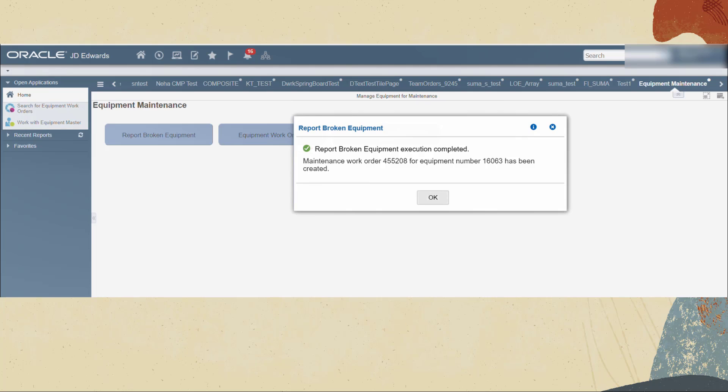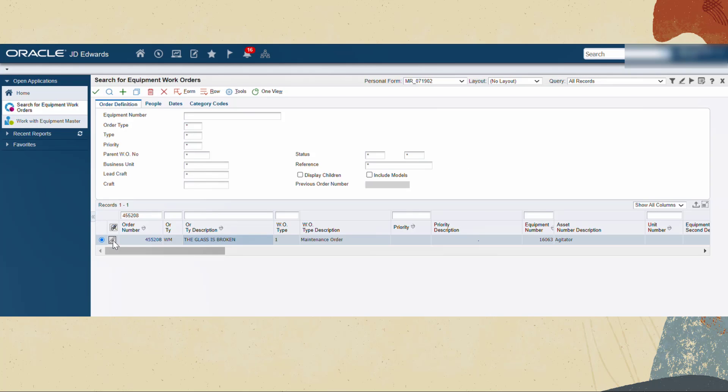The orchestration is executed and the work order is generated with the file you selected as an attachment. Now let's go check our work order.